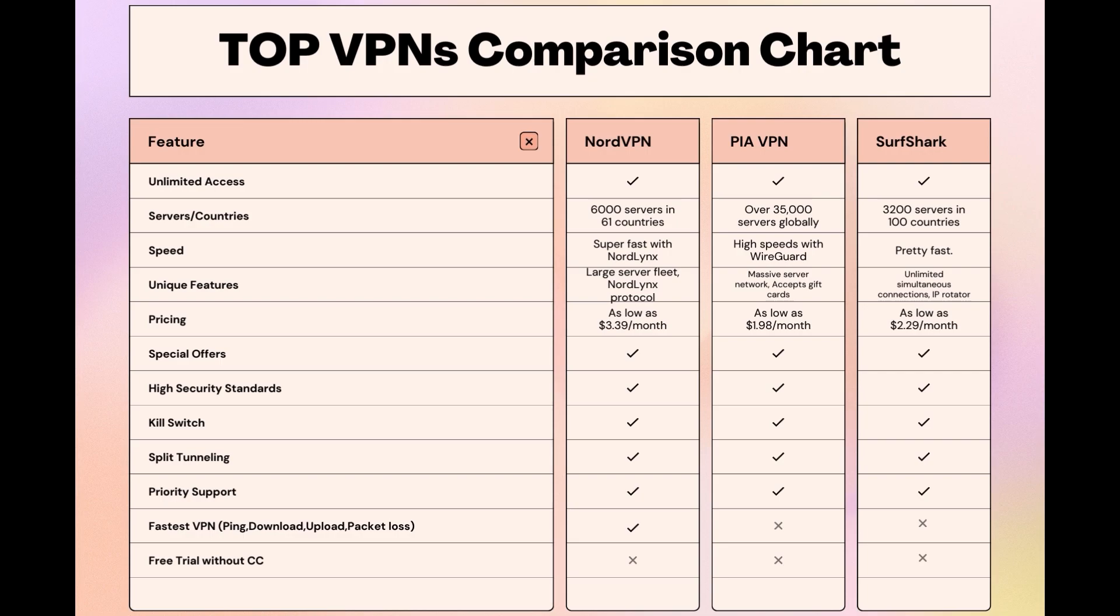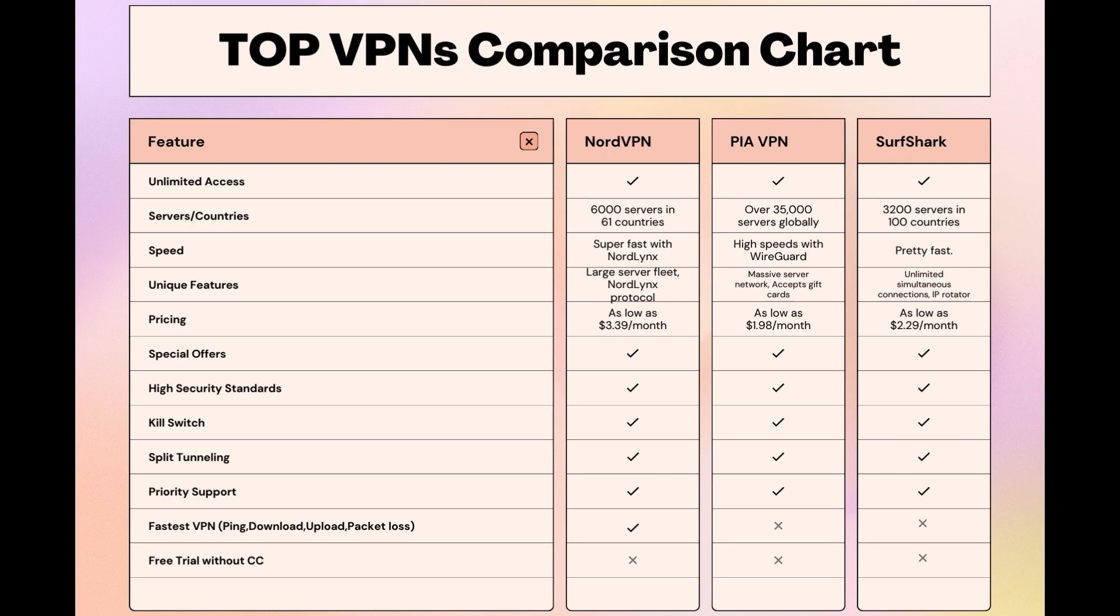Choosing the right VPN extends beyond speed or cost; it encompasses consistent performance and security for online activities. NordVPN meets these criteria without compromise. As you consider these options, remember that using our link for any VPN not only secures you a fantastic deal but also supports our channel, enabling us to deliver more content like this. Stay informed, ensure your online presence is protected, and may your experiences on Aloft be smooth and secure. This concludes our video on the top VPN choices for Aloft. Have a great day!